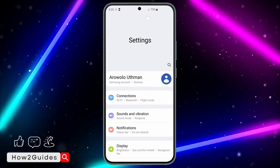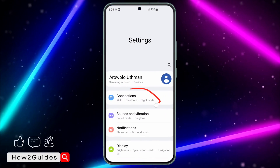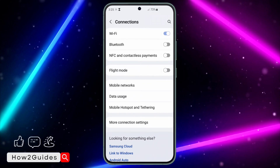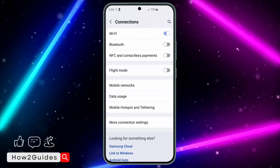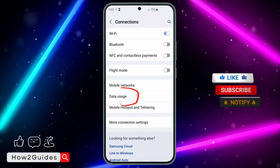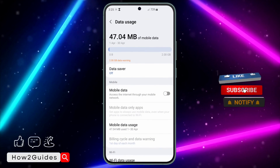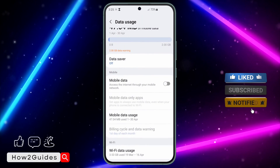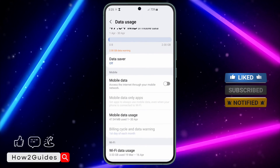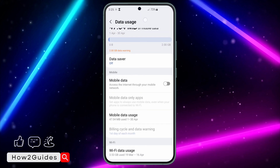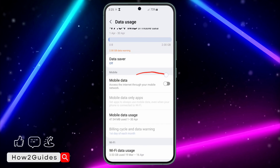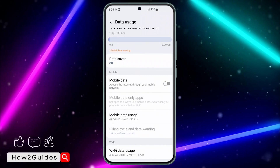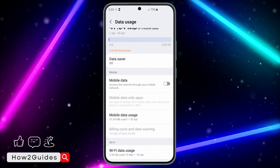After that, click on Connections. Once you click on Connections, you need to click on Data Usage. Once you click on Data Usage, if you have two SIMs or if your phone is dual SIM, you are going to see this option twice. The first one is for SIM 1, and if you scroll down you